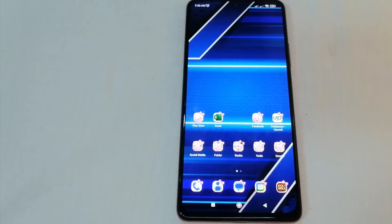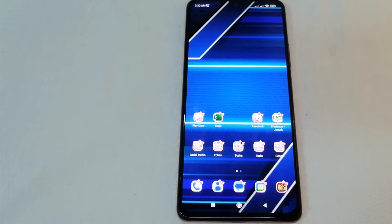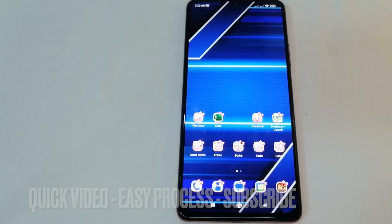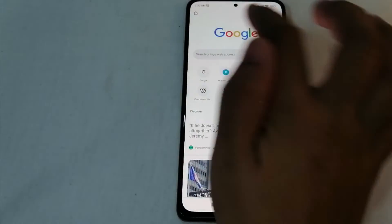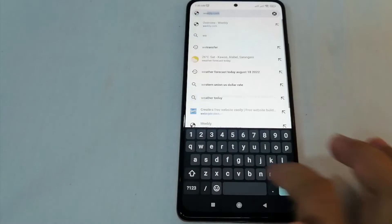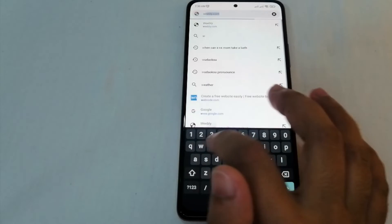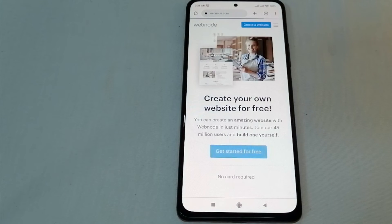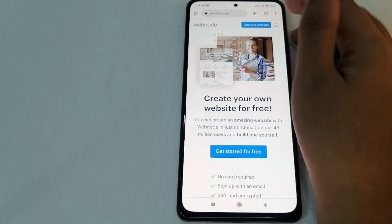Hello, welcome back guys. Today we are talking about how to create a website using Webnode. To start, on your phone, laptop, or computer, open your browser and at the address bar just type webnode.com. Now as you can see, you are now on the website of Webnode.